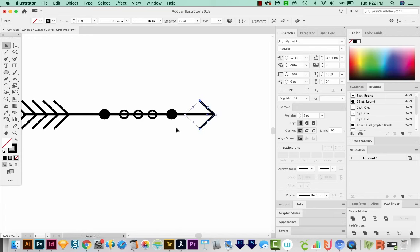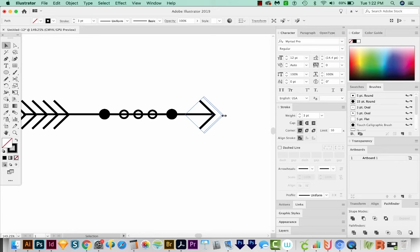CMD C and CMD F on a Mac, CTRL C and CTRL F on a PC. And then I'm just going to stretch this one out like this.